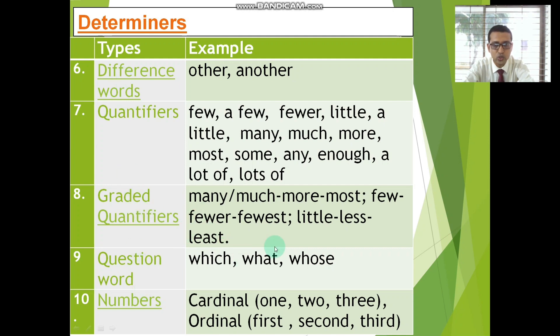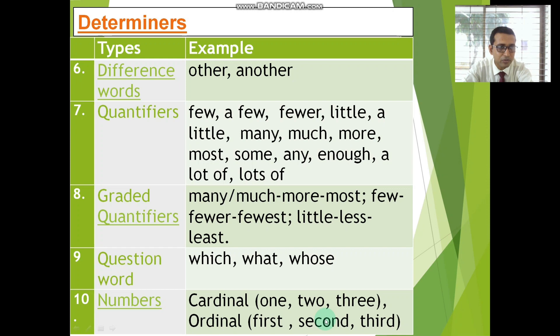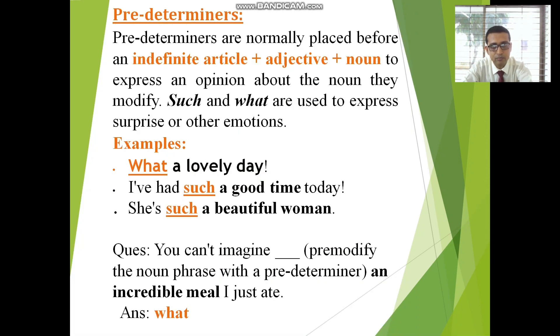Question words: what, which, whose. Numbers — cardinal and ordinal. Cardinal: one, two, three. Ordinal: first, second, third. These can also function as determiners.